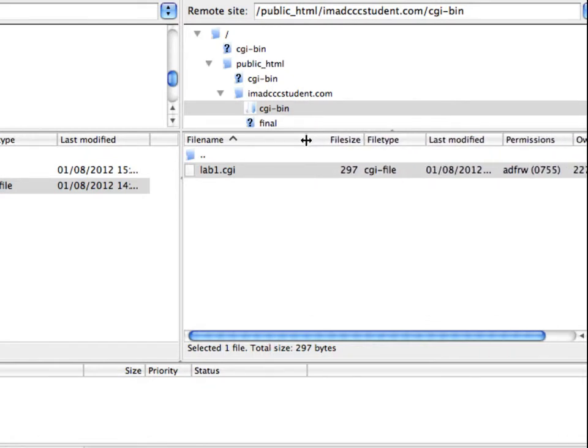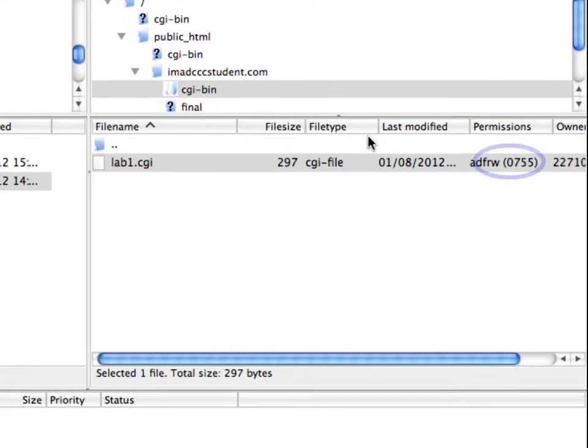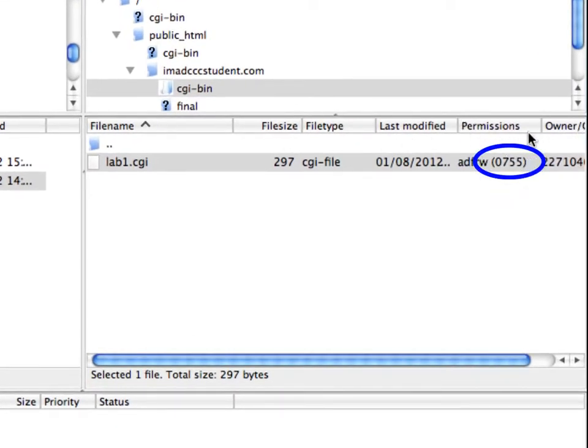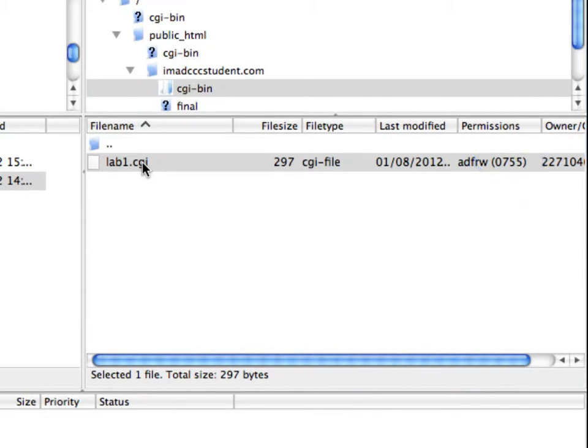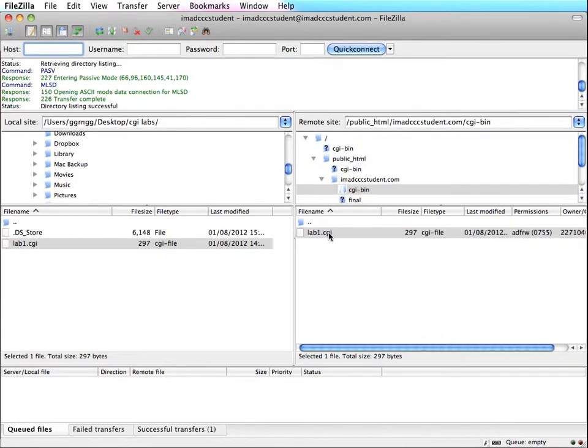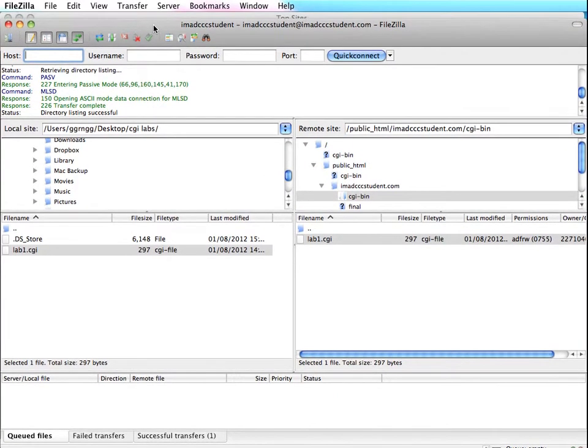So now I've changed the file permission on here. And on this particular FTP program I'm using, FileZilla, you can see that it has the file permissions listed there, so you can do a quick glance over if something is not working right.